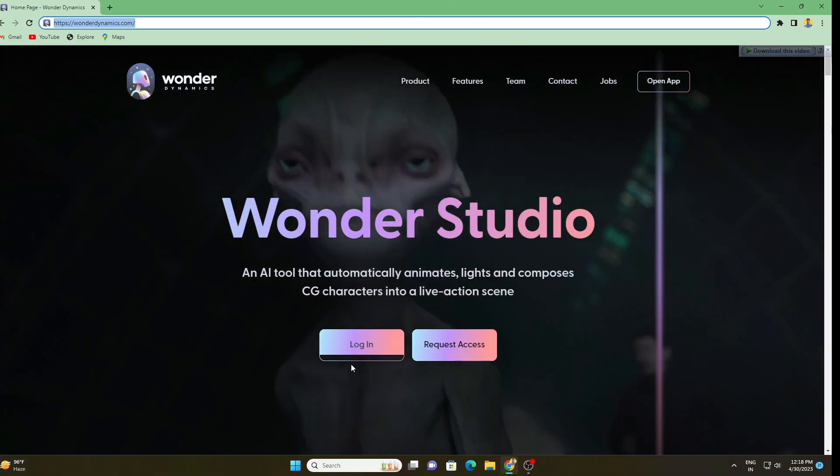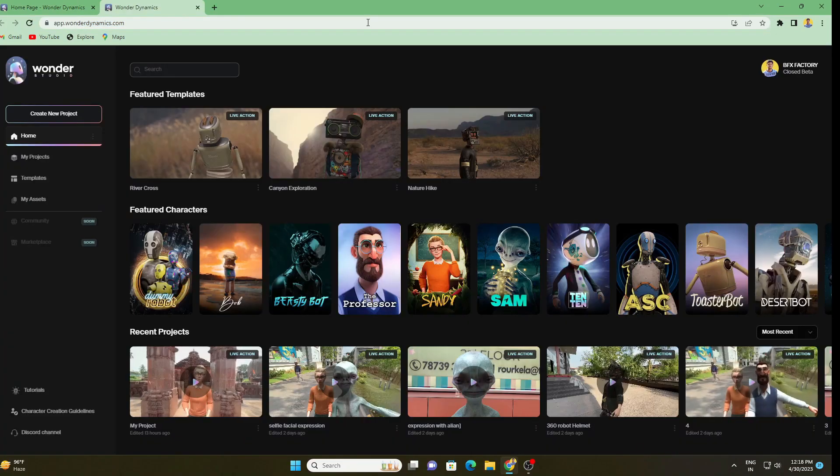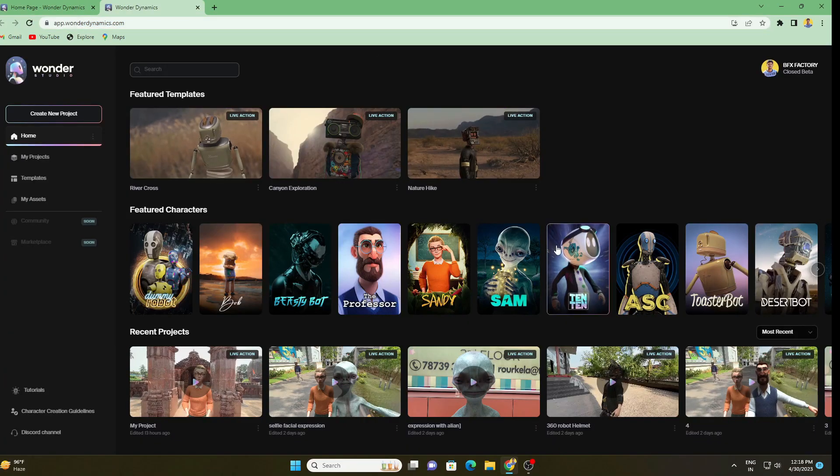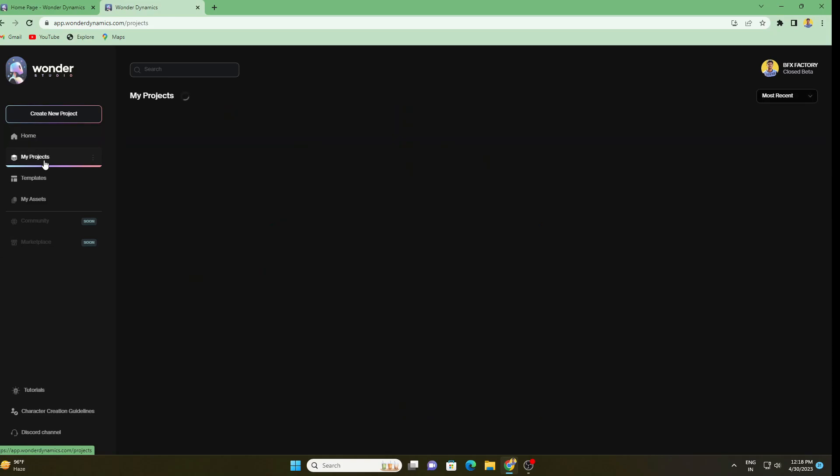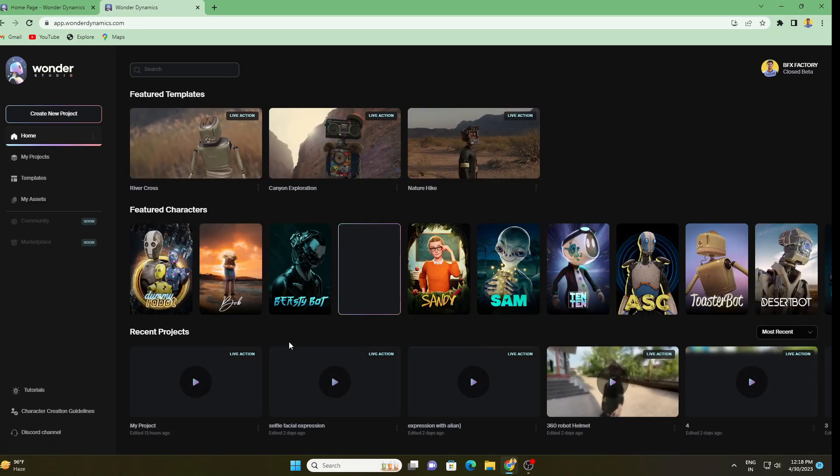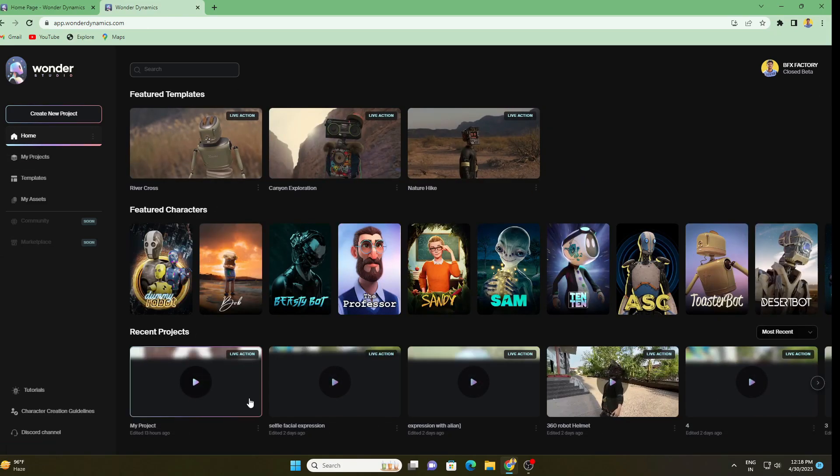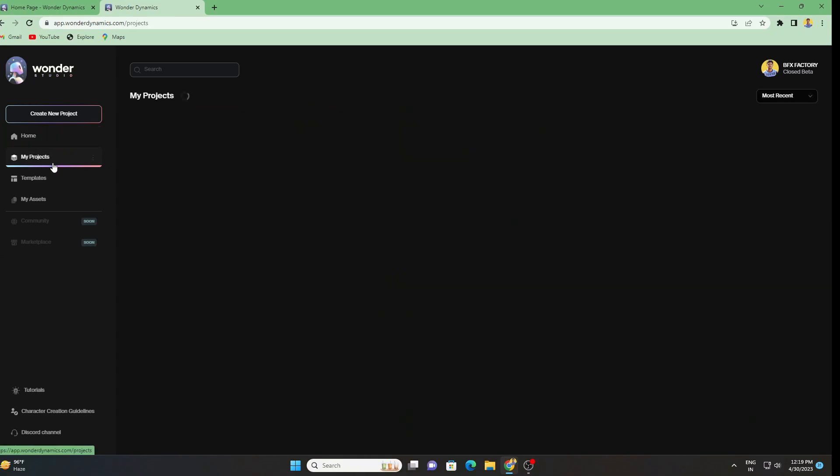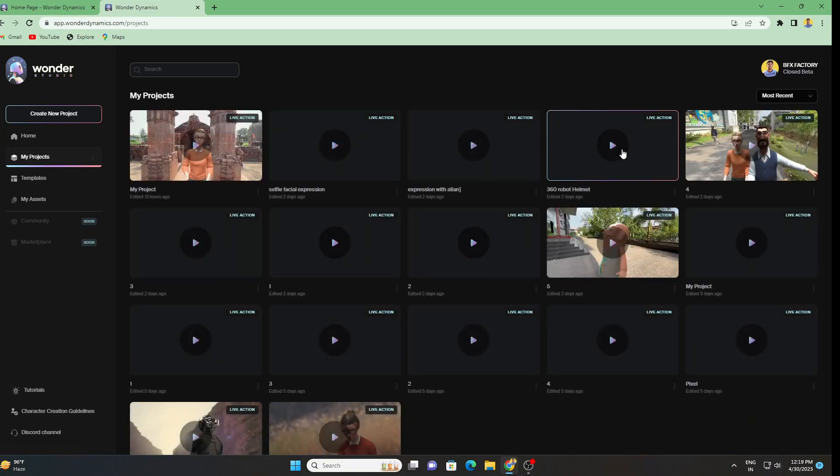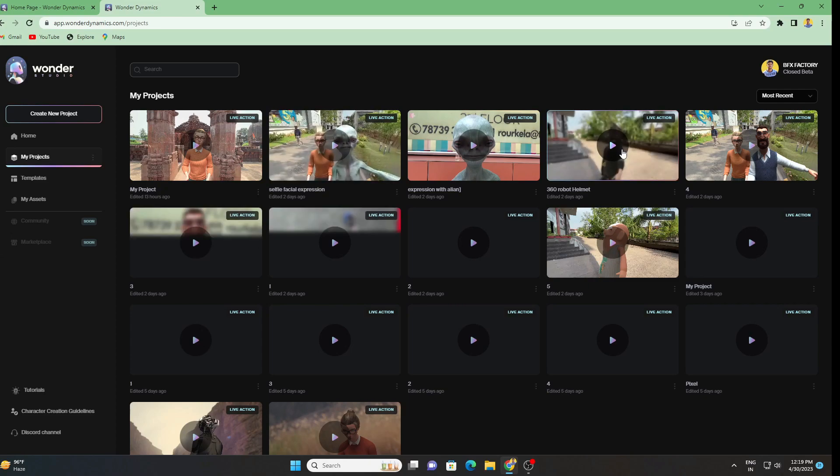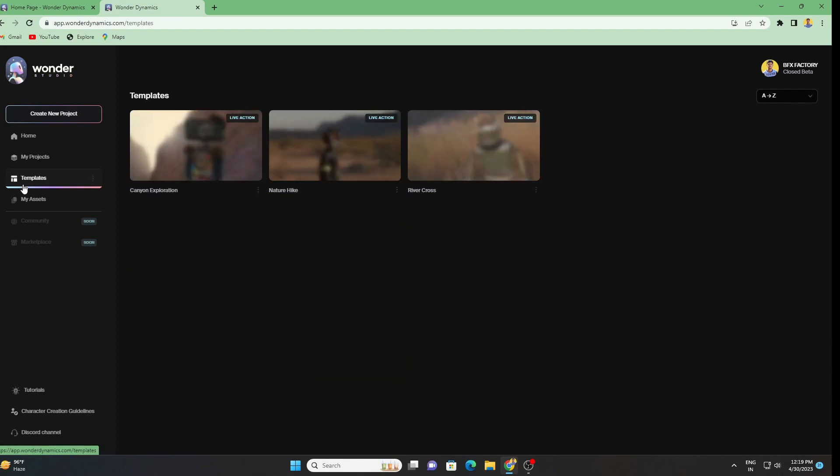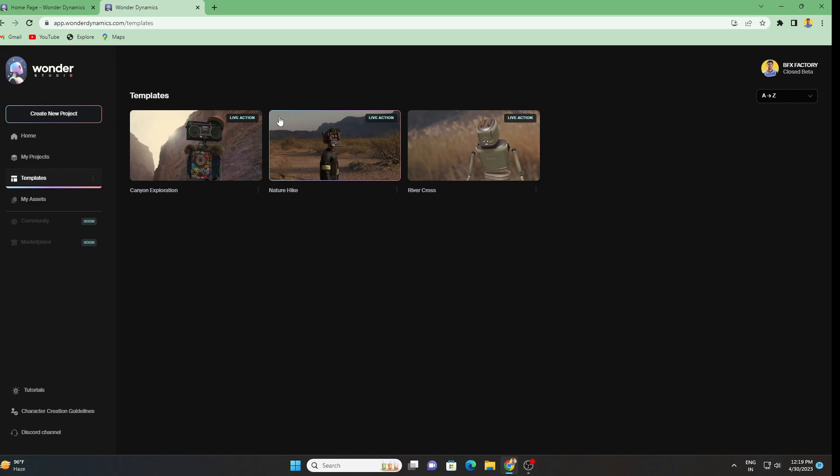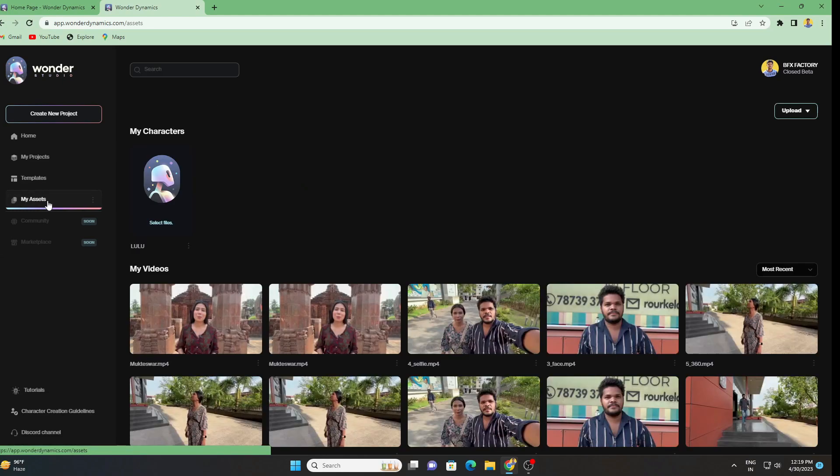Simply we have to go to the login option. If you got the access you'll be redirected to this editor page. On the left side we have Create New Project option. This is the home panel, the feature templates, your recent projects, everything here. If I go down to My Project, here we have all my personal projects that I have tested.